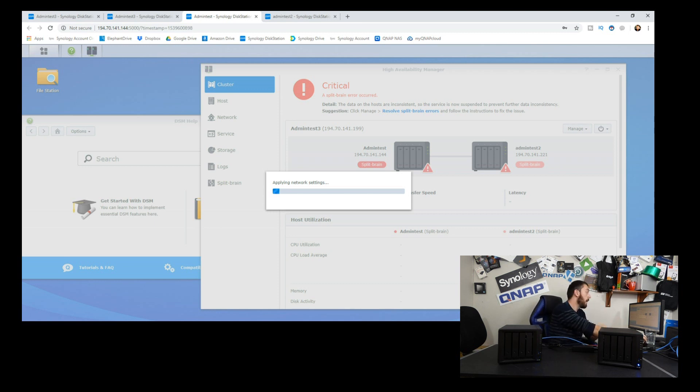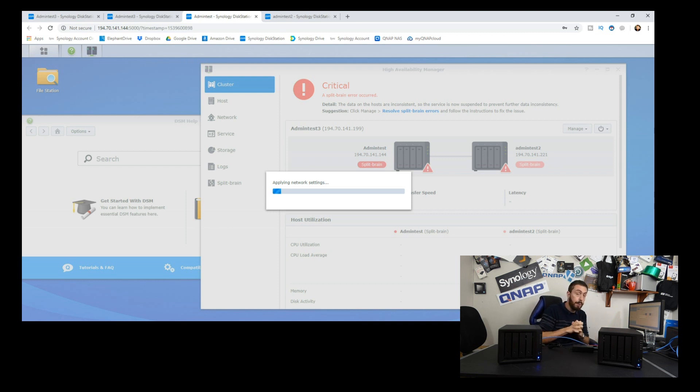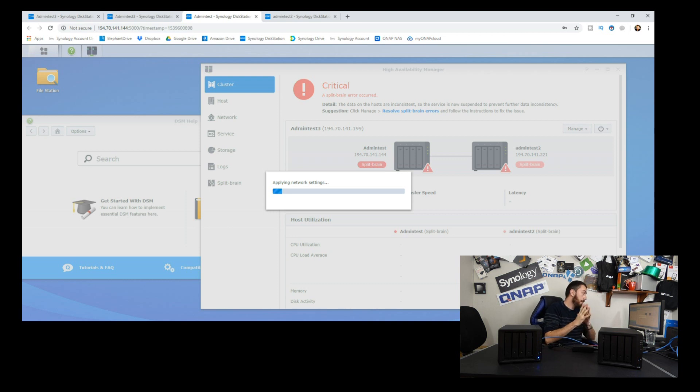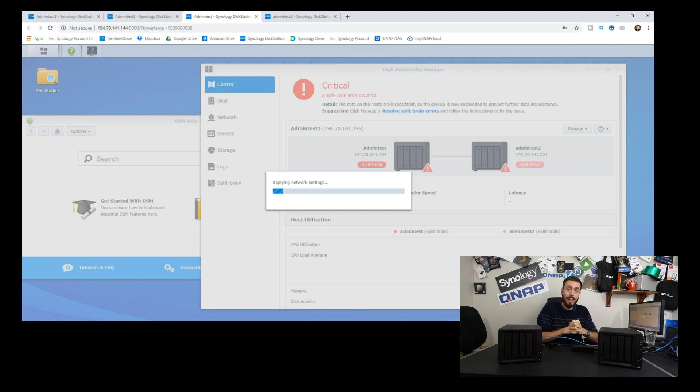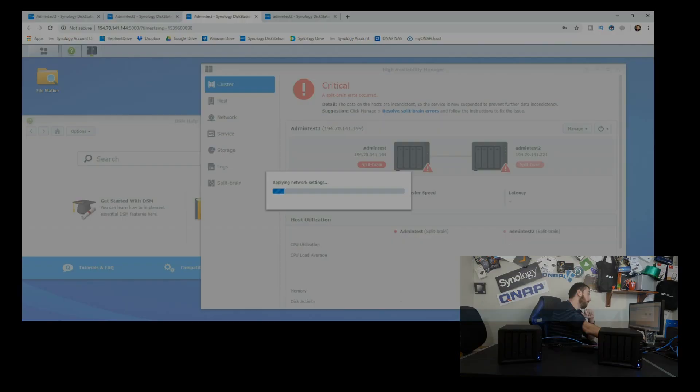We'll do another test after this when it's re-synced where we do a read or write operation to see what happens when we disconnect our Synology high availability server. Thank you so much for watching. Buy your NAS from Span, read about NAS on NAS Compares, subscribe to the channel for more information.